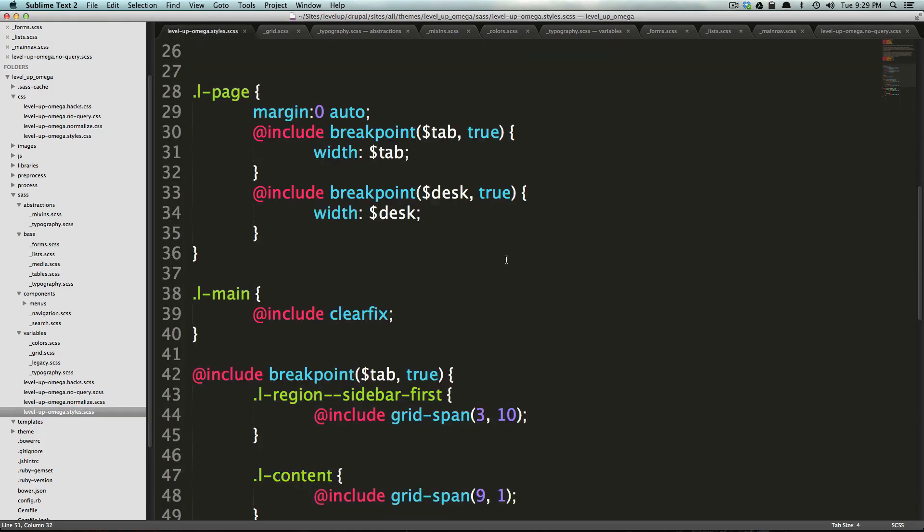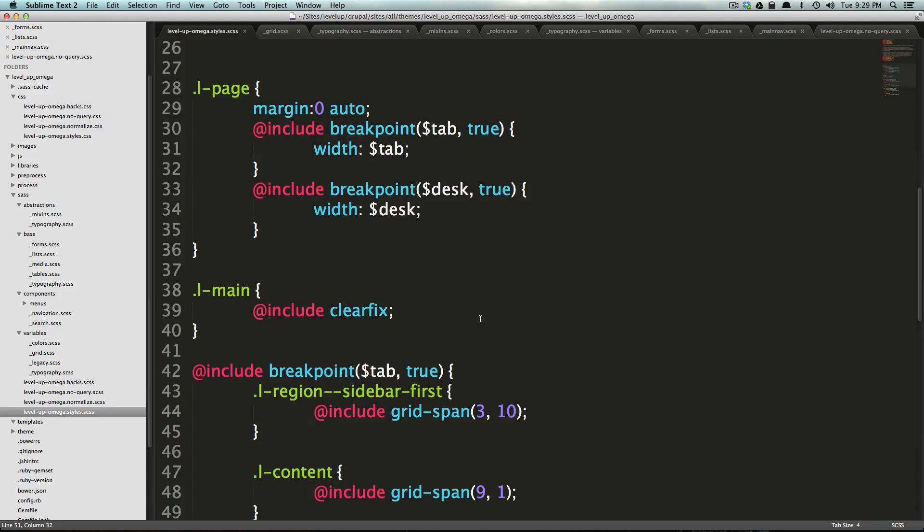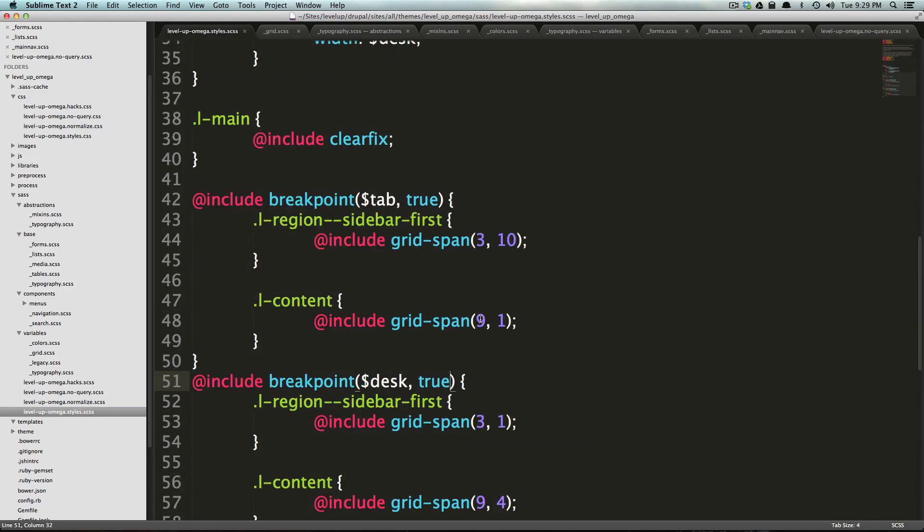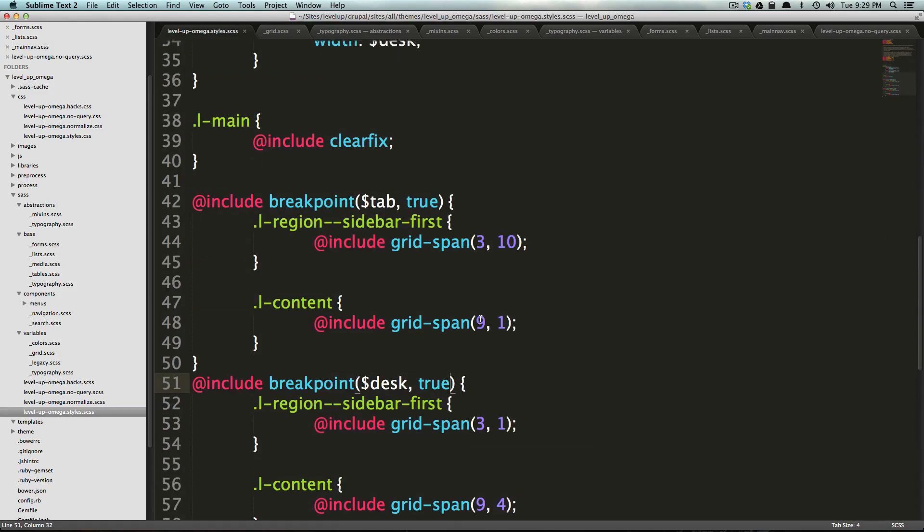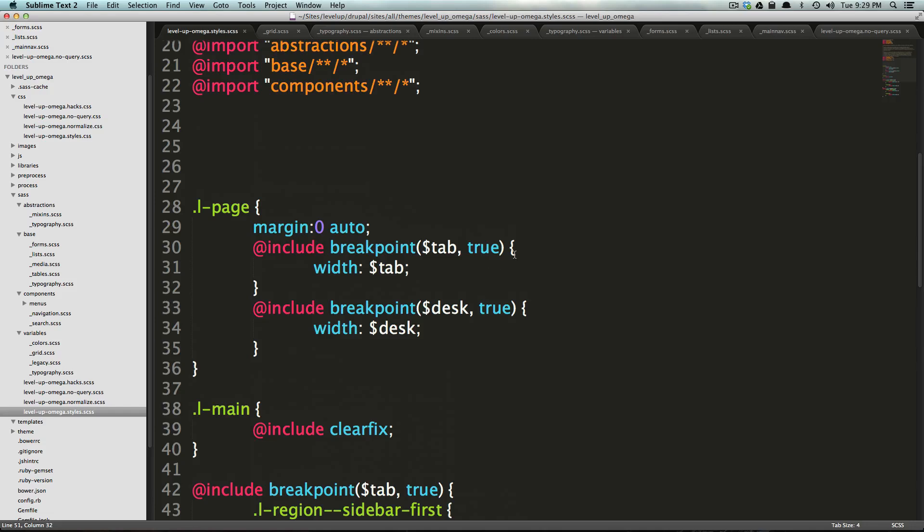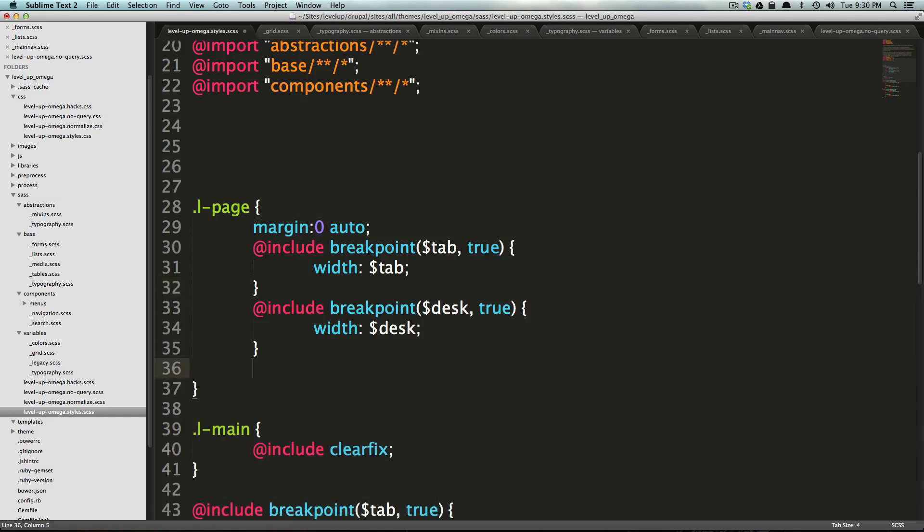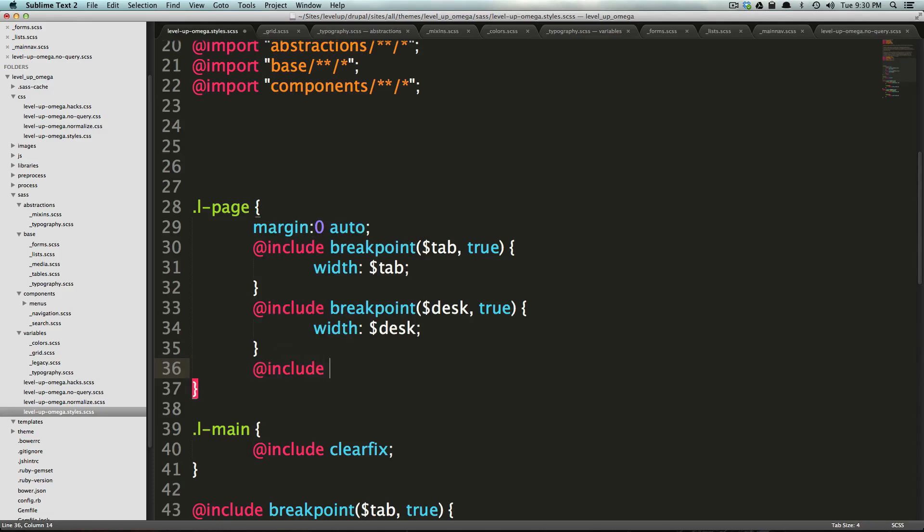And so that is the no query. What happens if we want to use our fallback? So let's take one of these and we're just going to say that this page only gets the desktop width. Actually, let's say on touch devices only, we're going to say include break point.